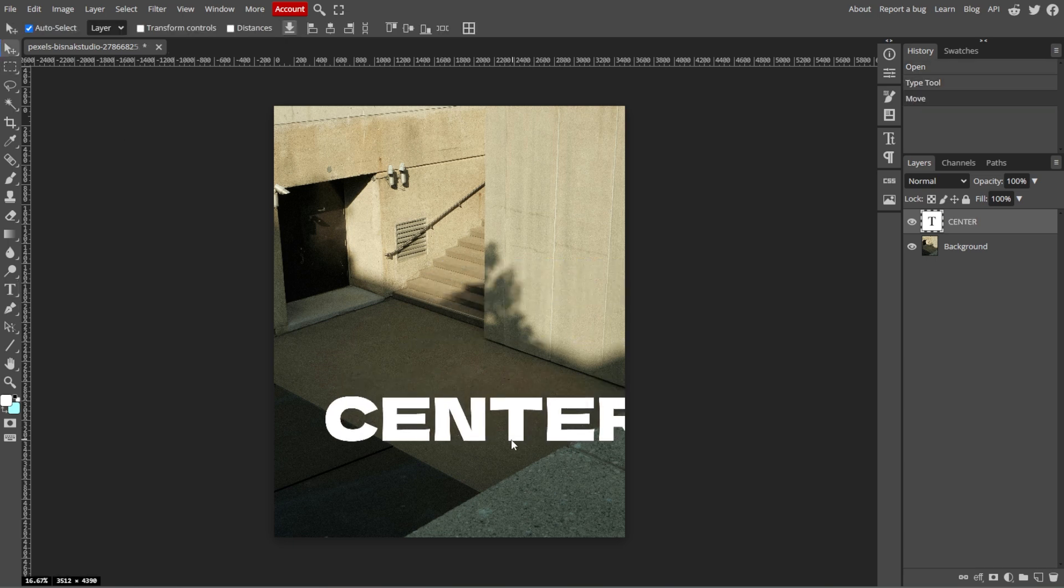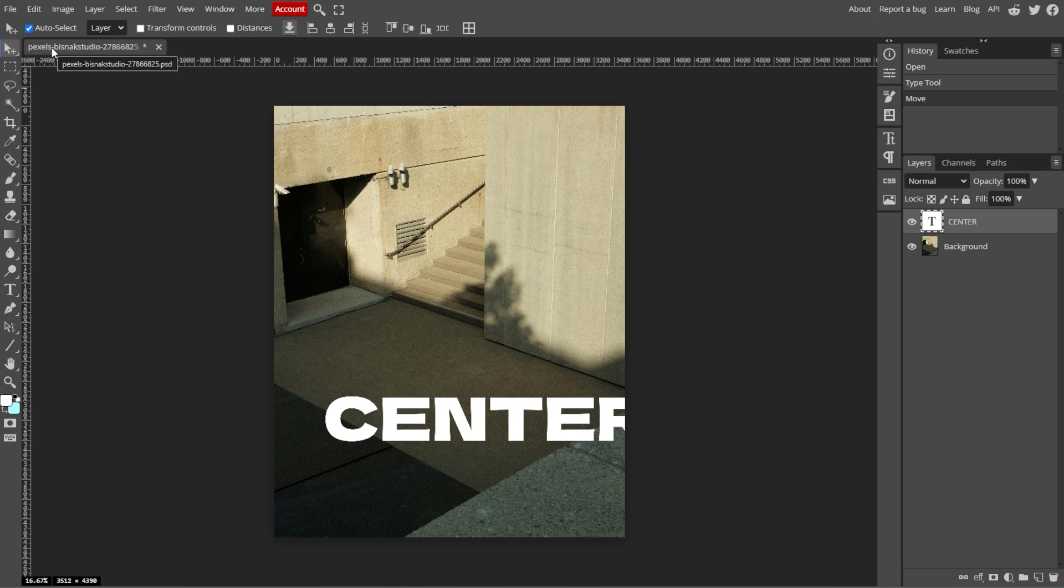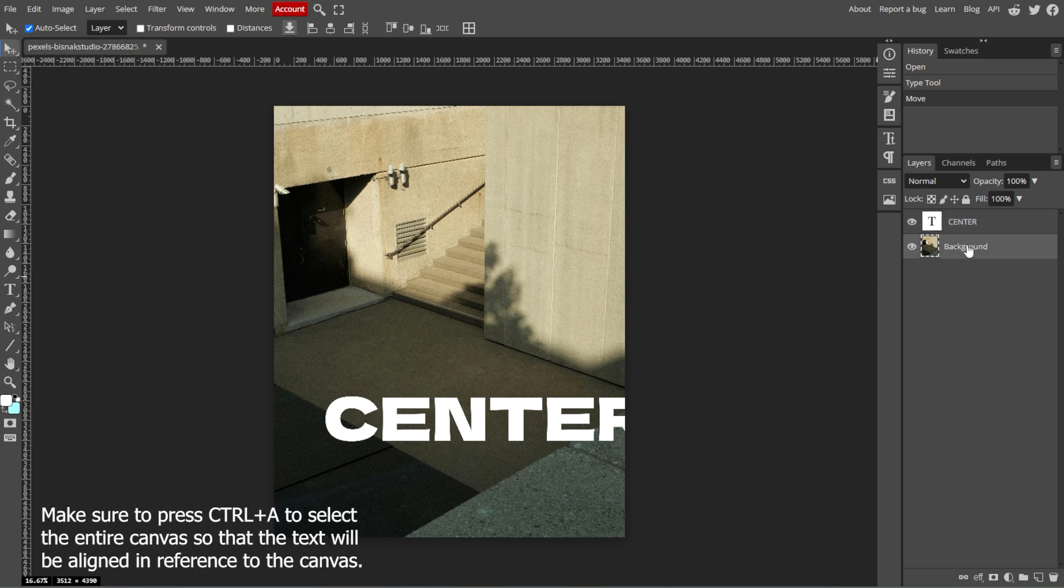Now, go to the toolbar and click the Move tool or simply press V on your keyboard. This tool will allow you to align your text layer.